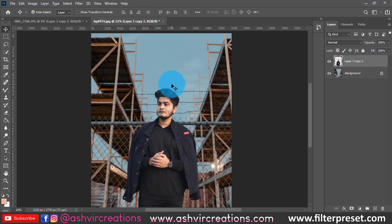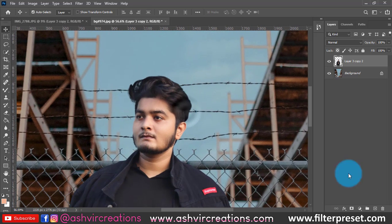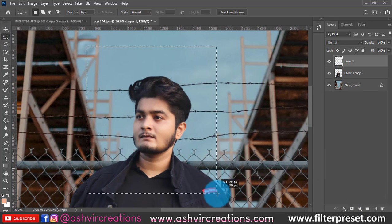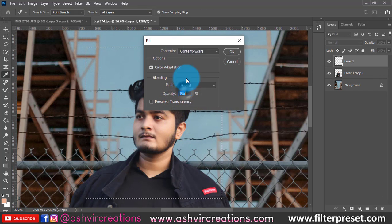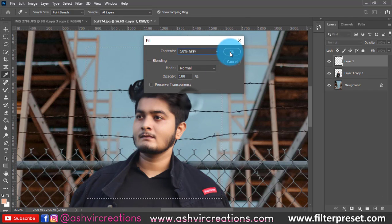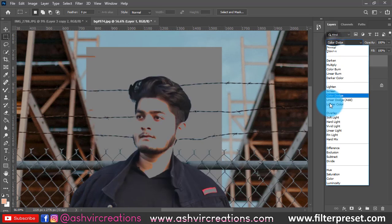So finally, I have almost done the face. Now guys, let's create a new layer, select the square marquee tool, right-click on it, and select fill it with 50% gray.